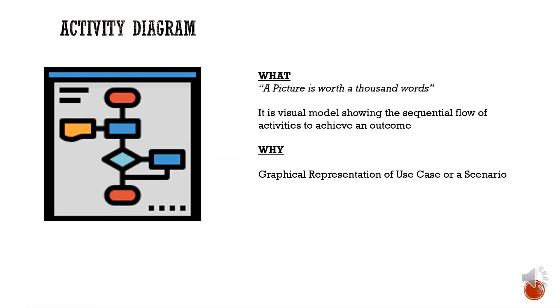As the name suggests, activity diagram is a type of diagram. You may have heard, a picture is worth a thousand words. Activity diagram is a type of UML diagram and is a visual model showing the sequential flow of activities to achieve an outcome.